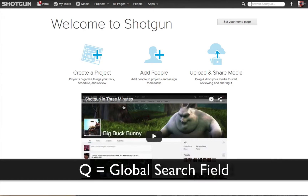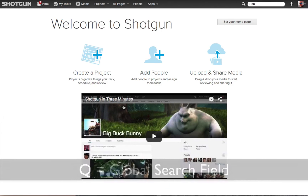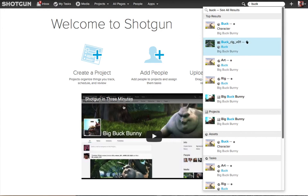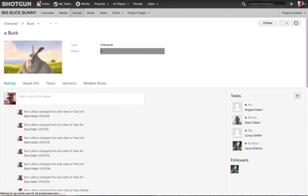If I hit the Q key, that is going to highlight the Global Navigation Search field. Then I can enter something such as "Buck" and you'll see all the entities — whether it's projects, assets, tasks — and the top results with the word Buck inside of it. I can use my up and down arrows to navigate to something such as a Rig or a Character, hit the Return or Enter key, and I go to that entity.